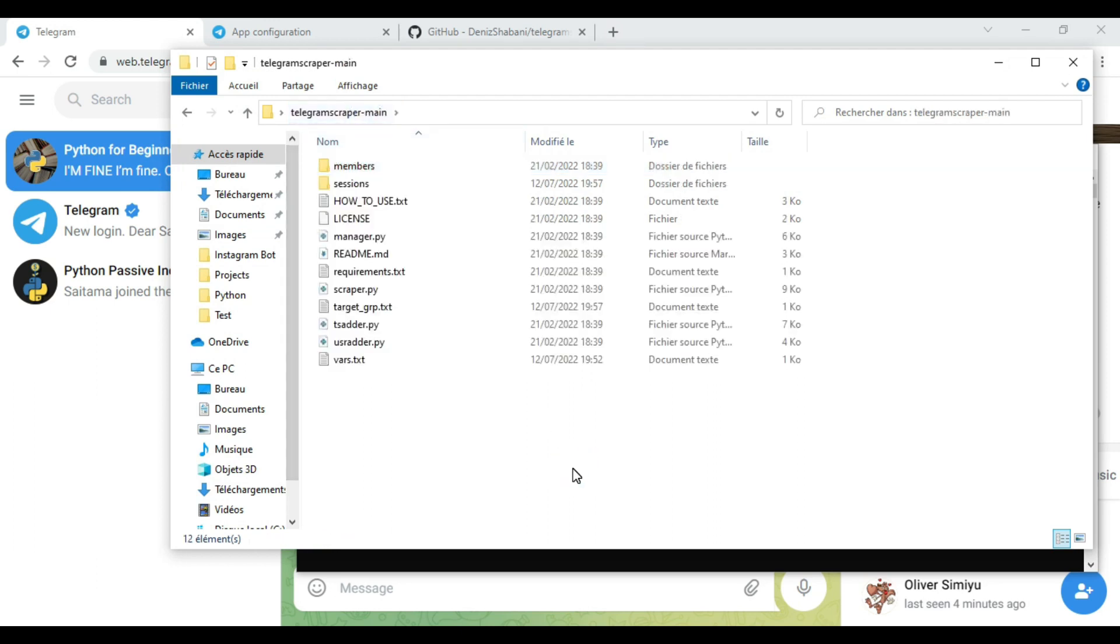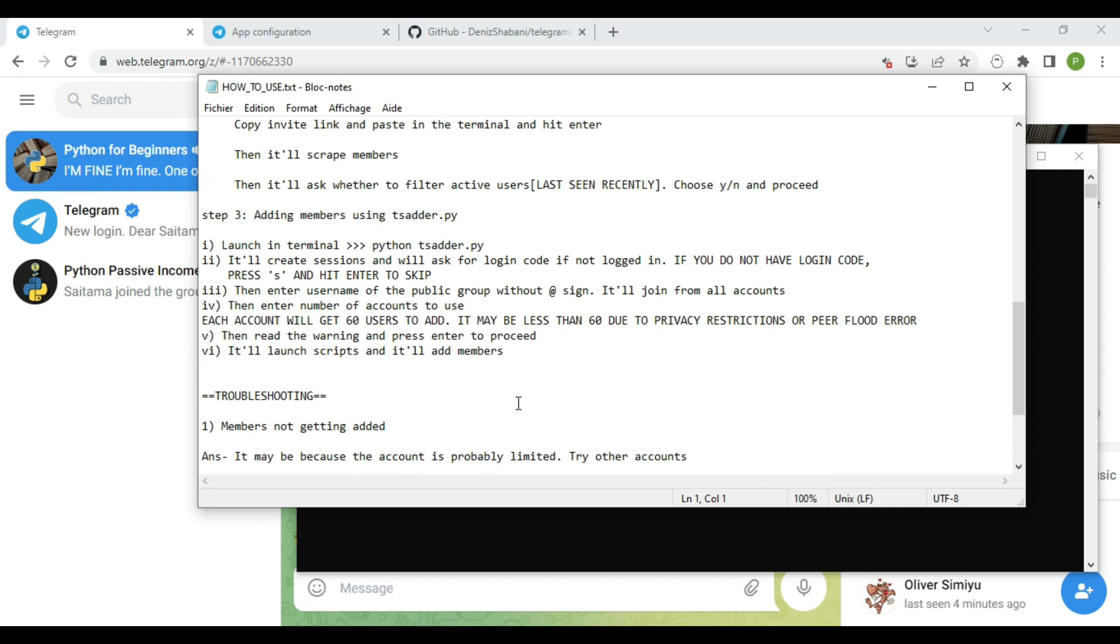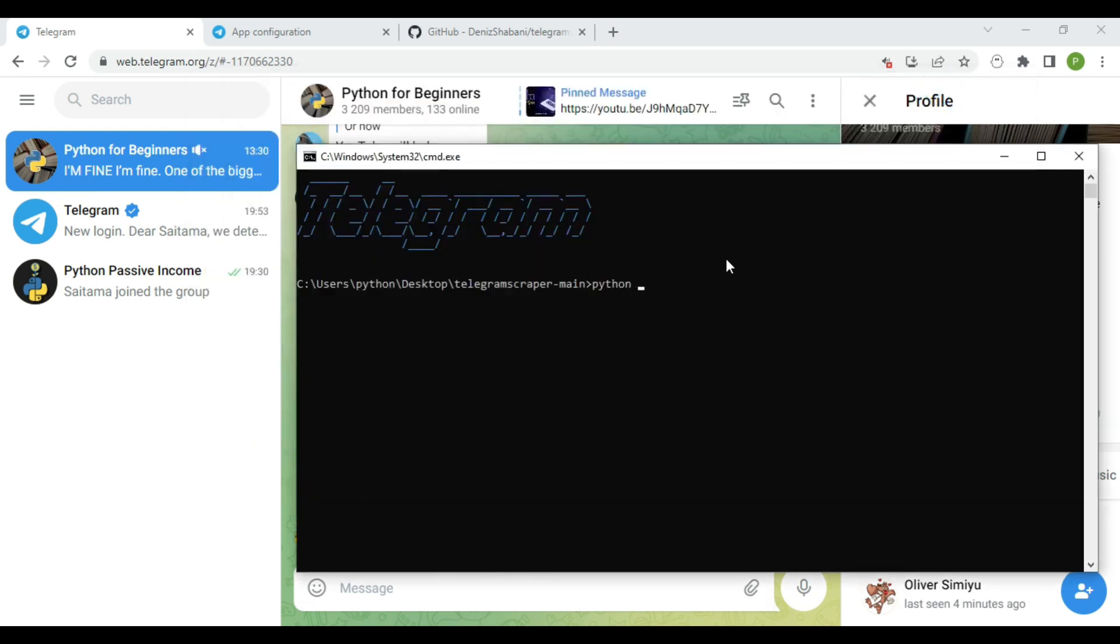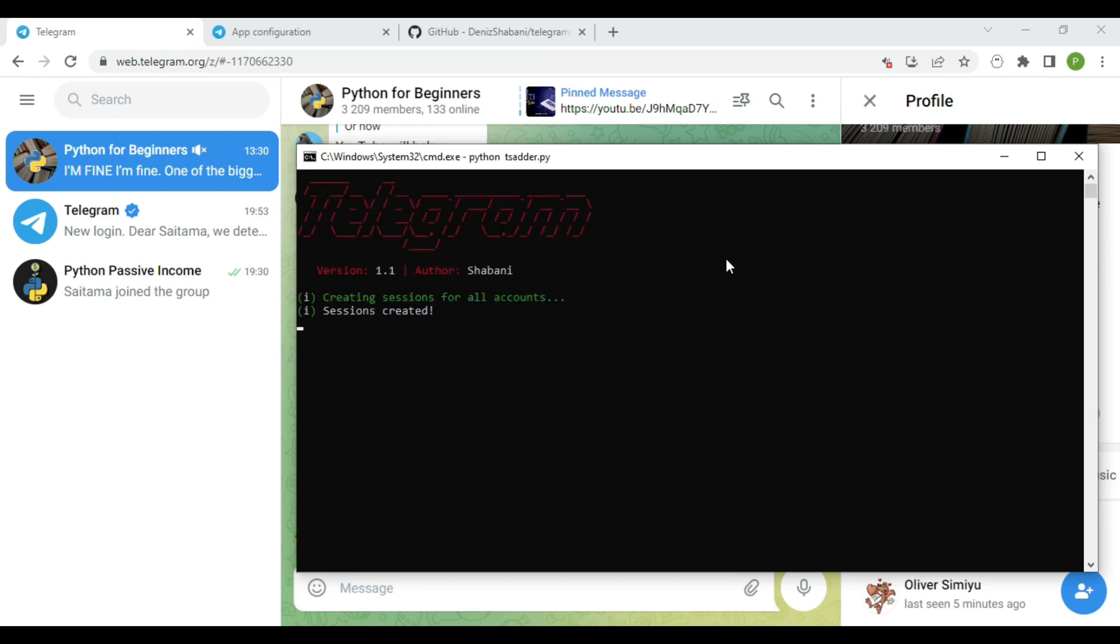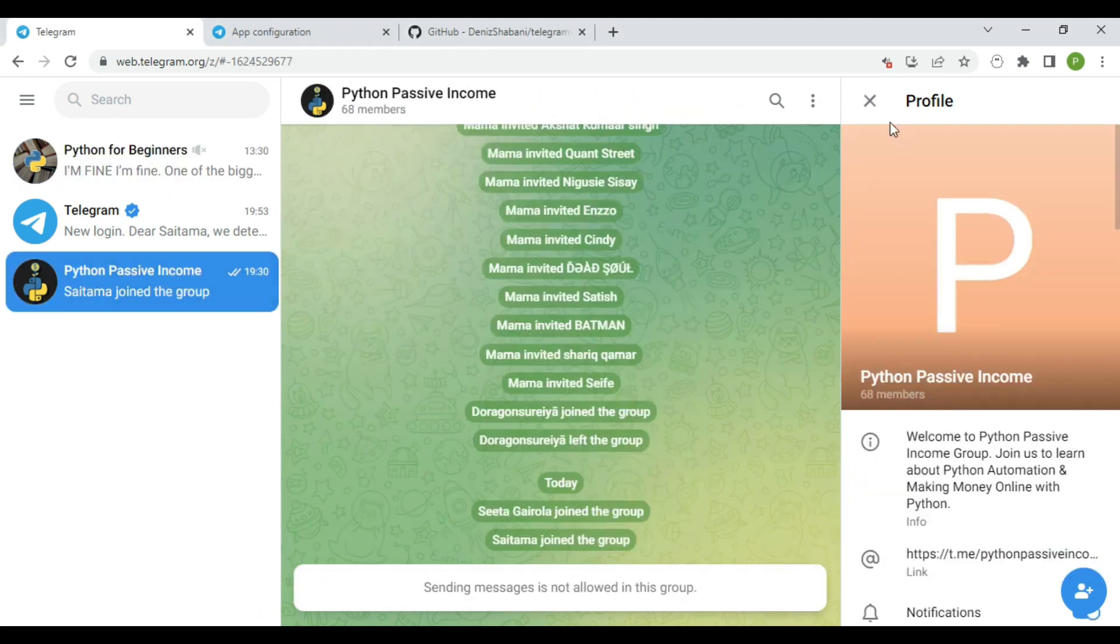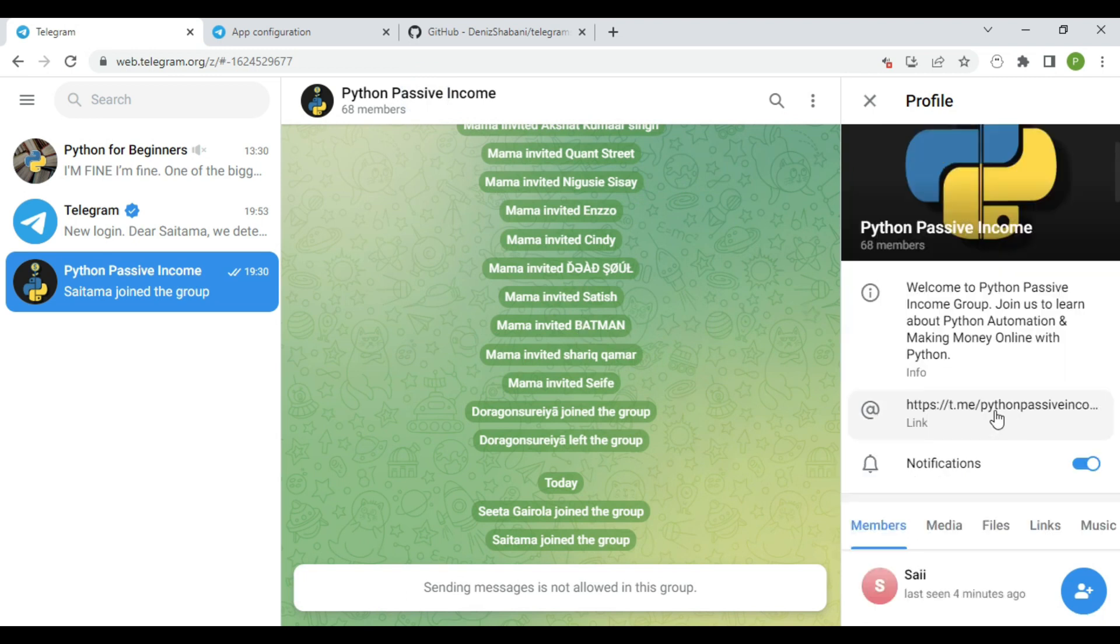We're finally on the last step. Let's see how we can add members to your group. Type python ts adder.py, then add the name of your group without at sign. For my group, I'll type python passive income.